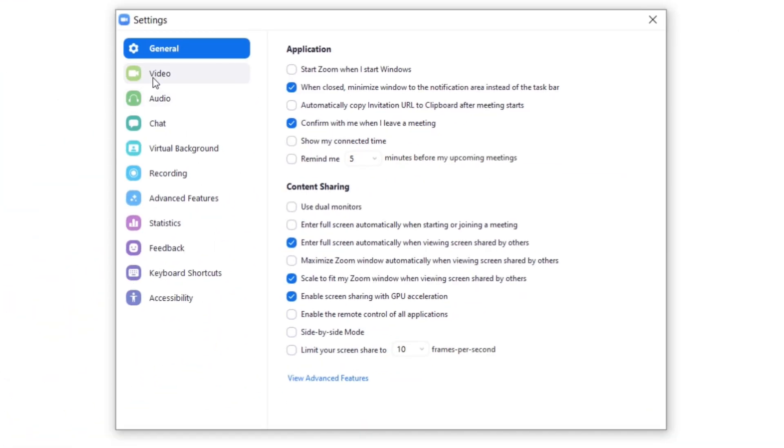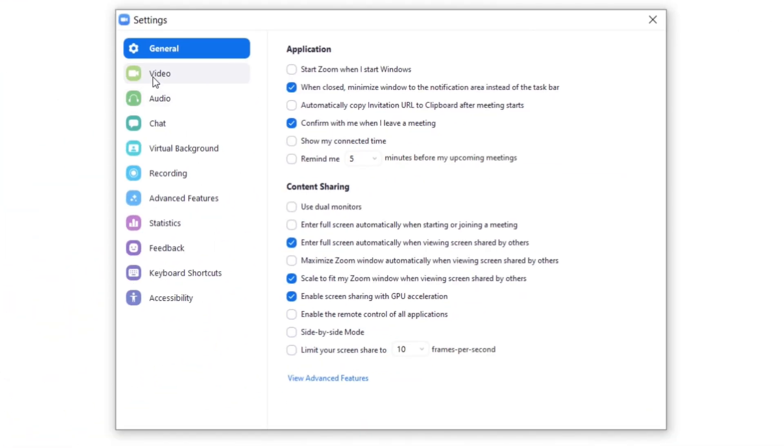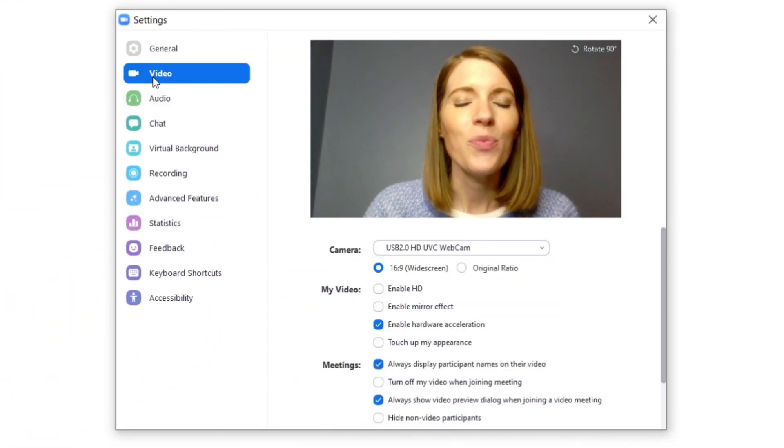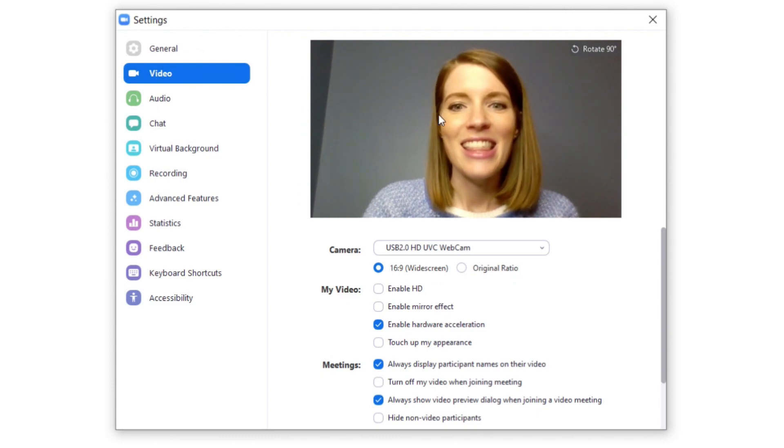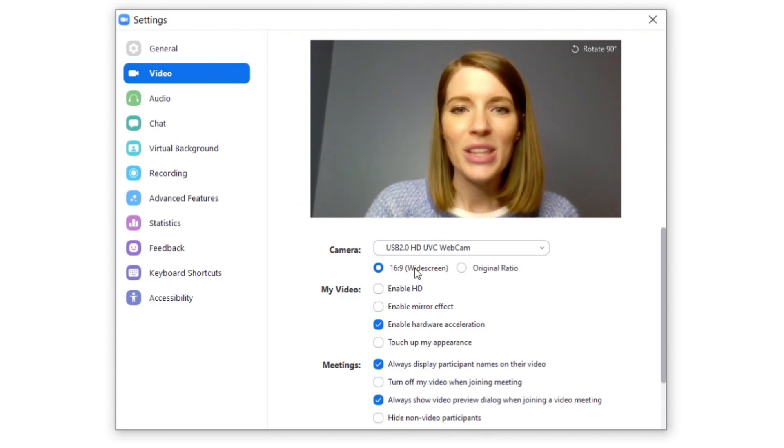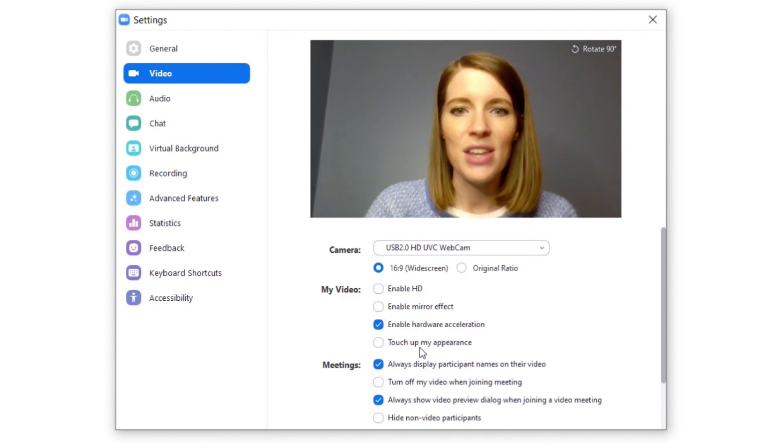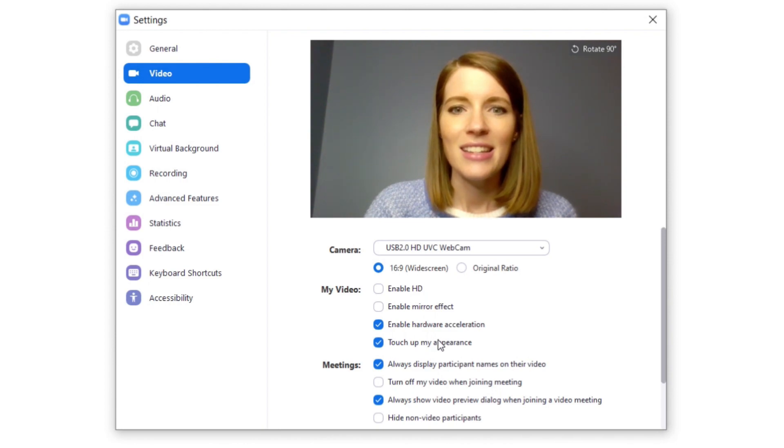And this time you're going to click on video, and this is really easy. Go down to where it says 'My Video' and click 'Touch-up Appearance.'